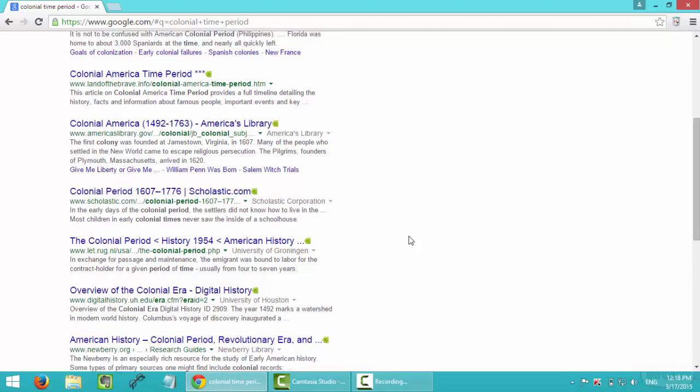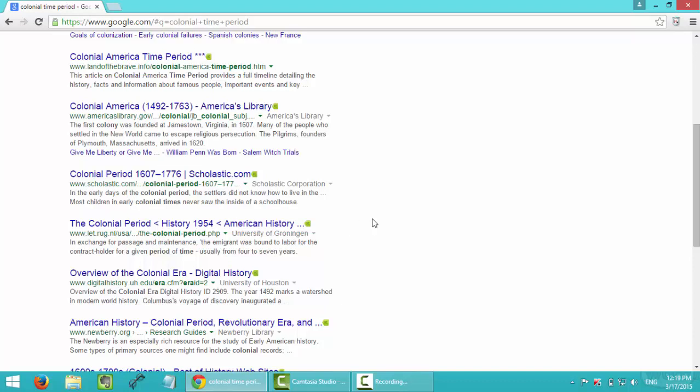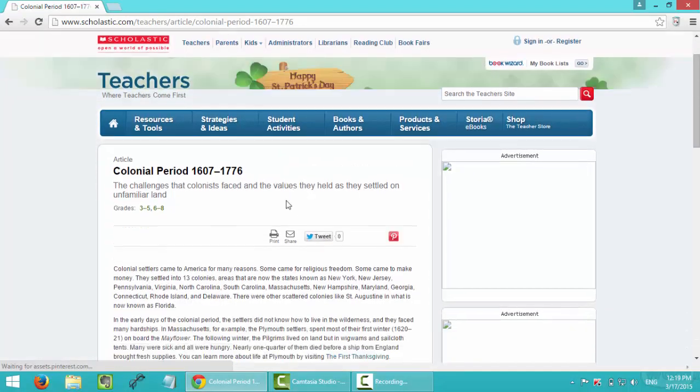I found a website that is reliable here. Yeah, it says it's scholastic.com. So I think I will evaluate that when I click on it.